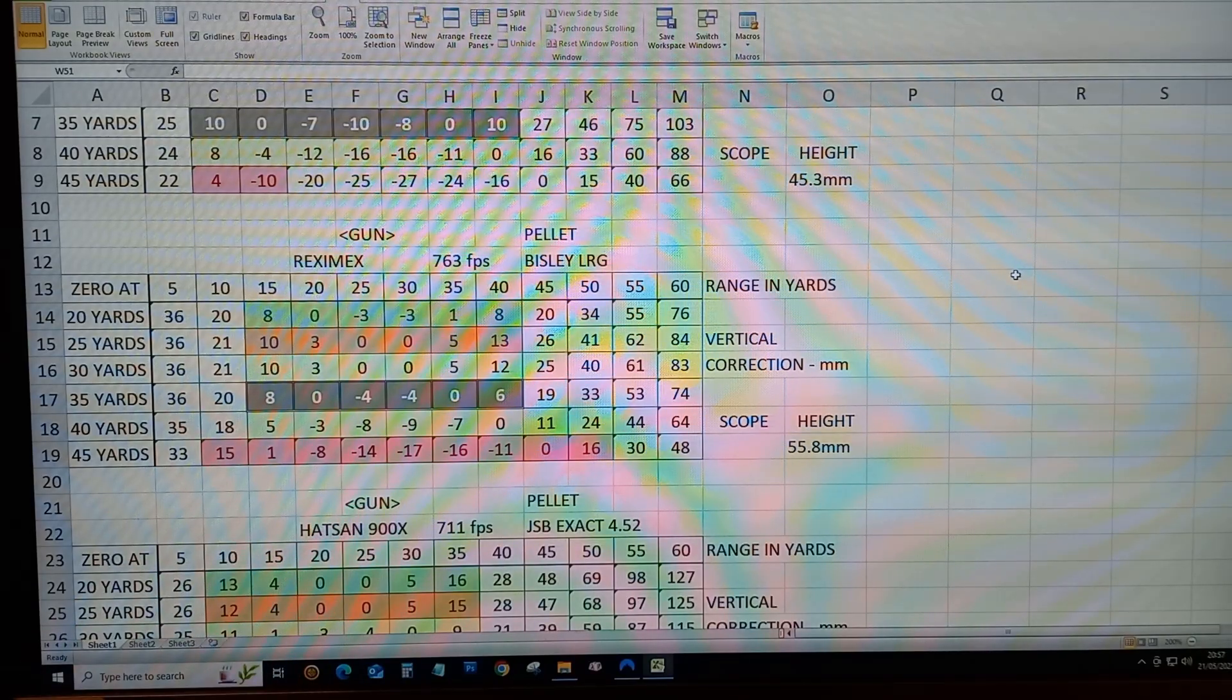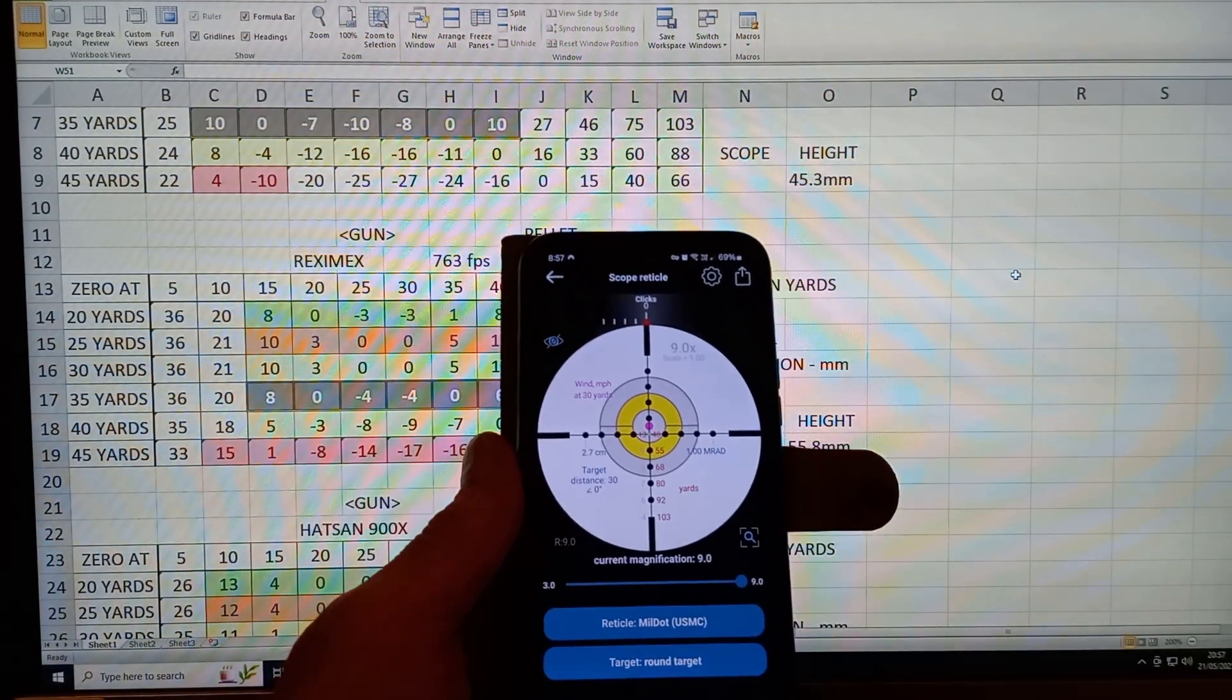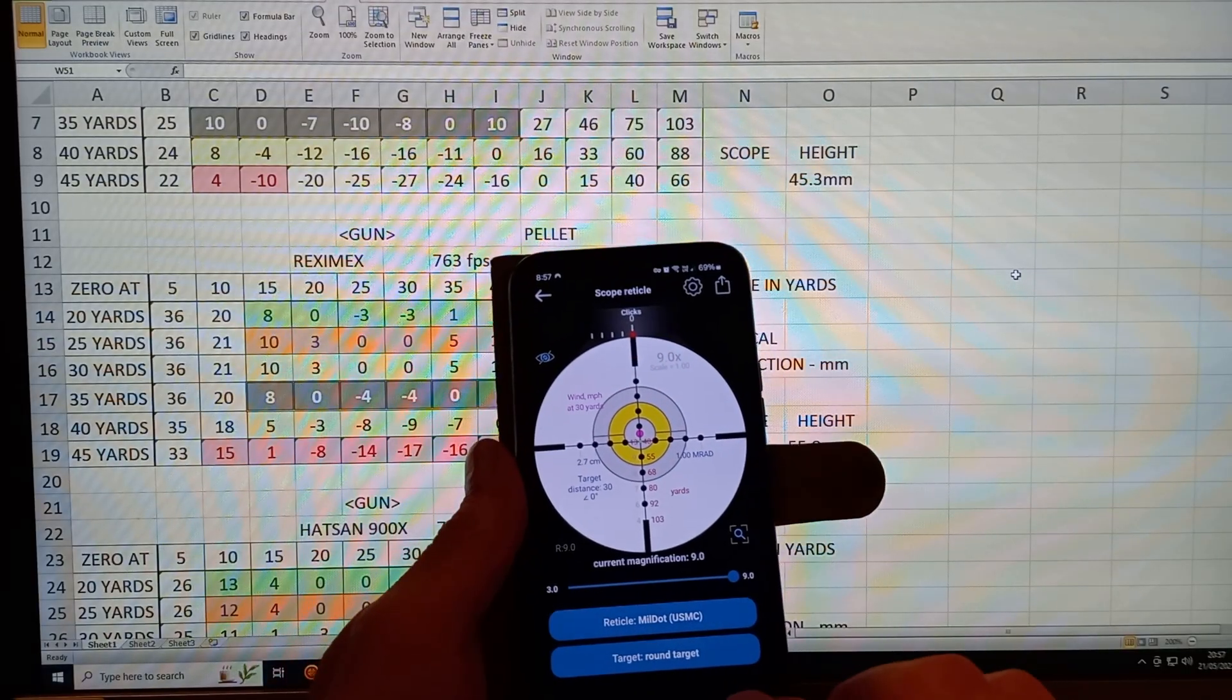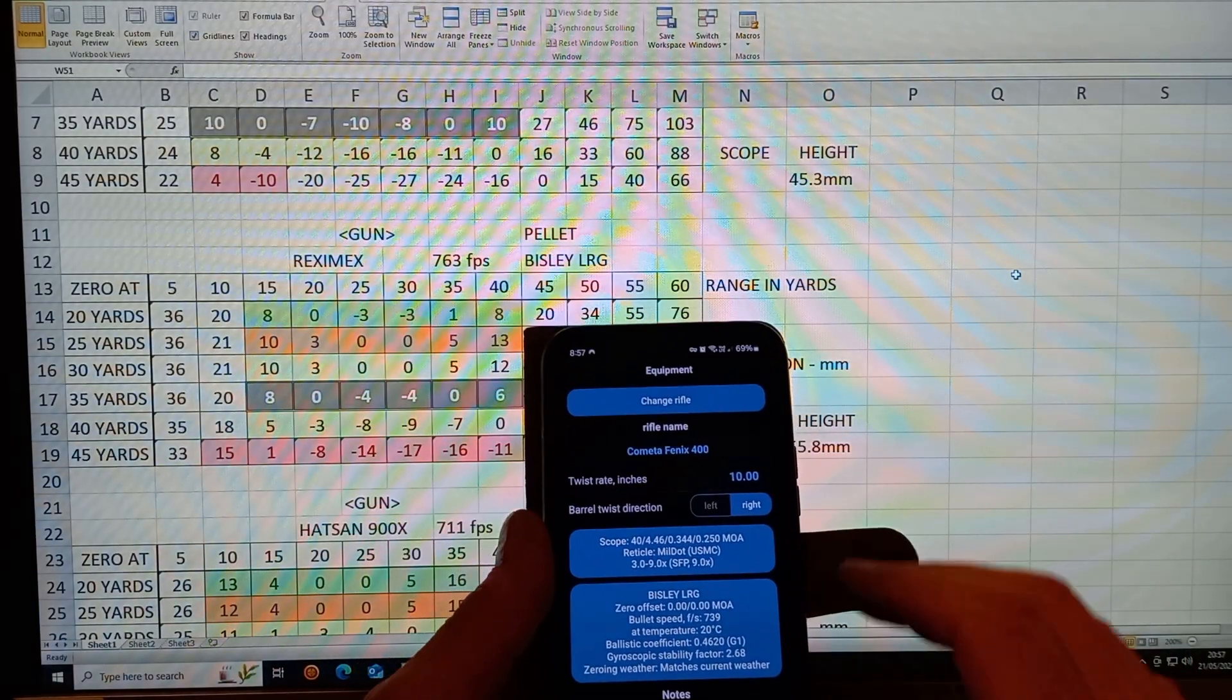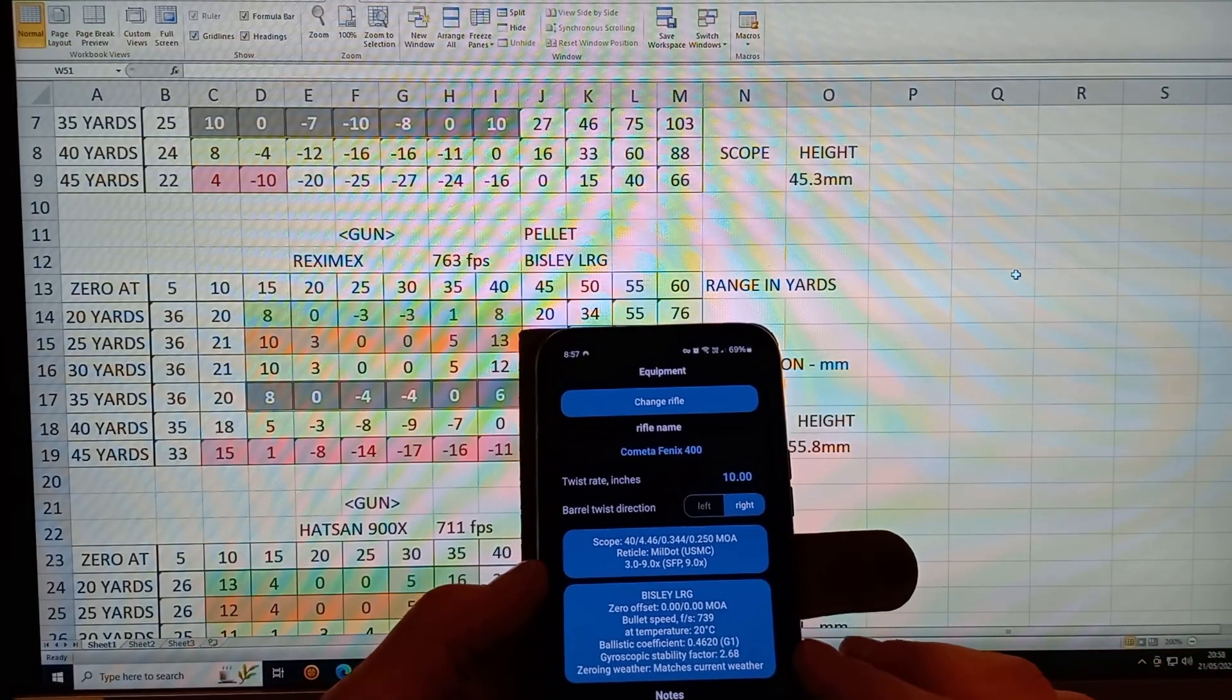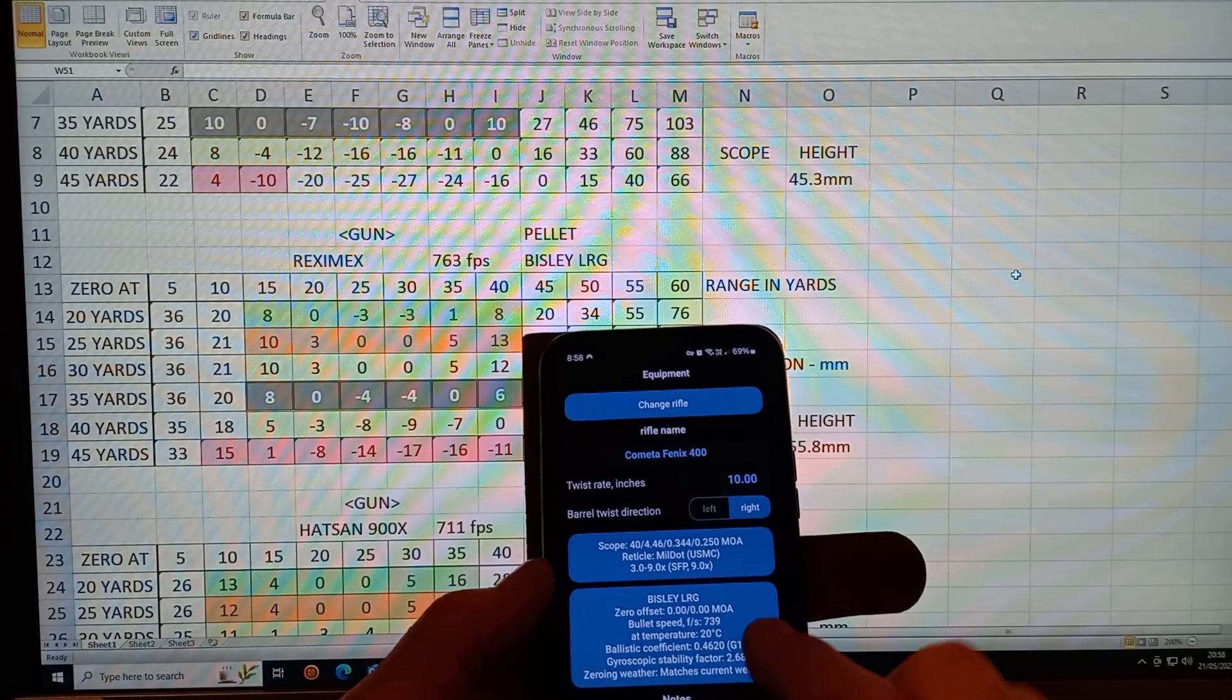if I was shooting a 33 millimeter target. Hope you can see this, this is a representation. Let me go back to show what we've got. This is actually for the Cometa Fenix rifle and Bisley long range gold pellets,